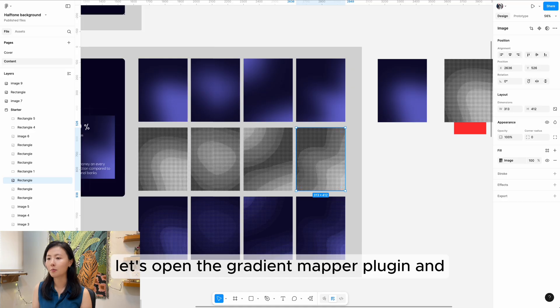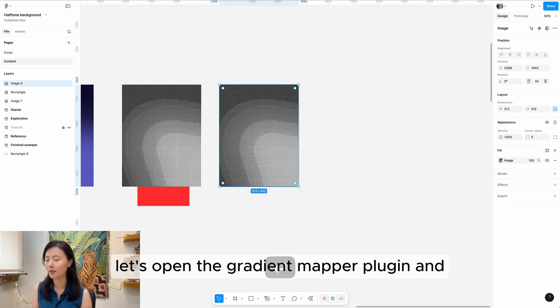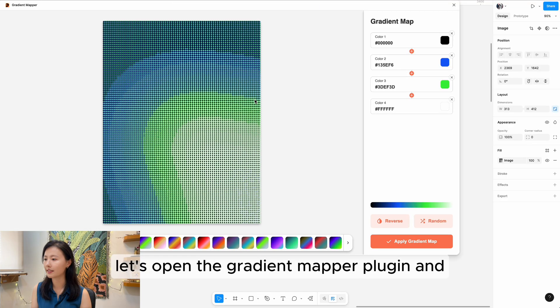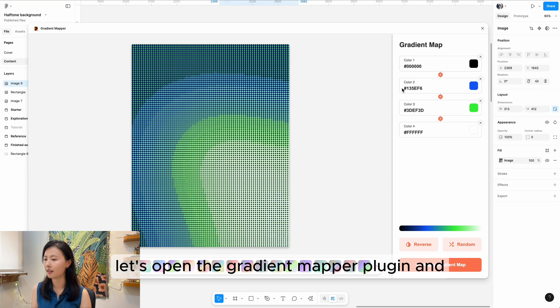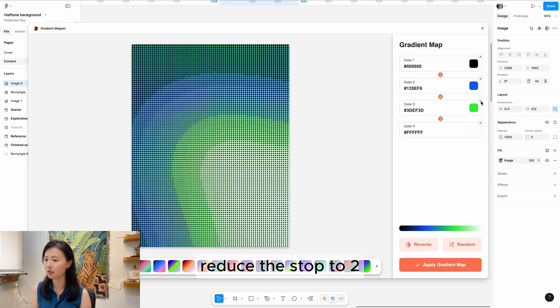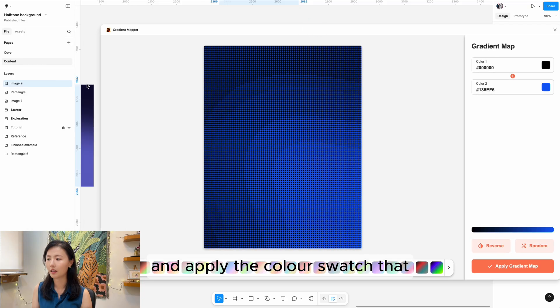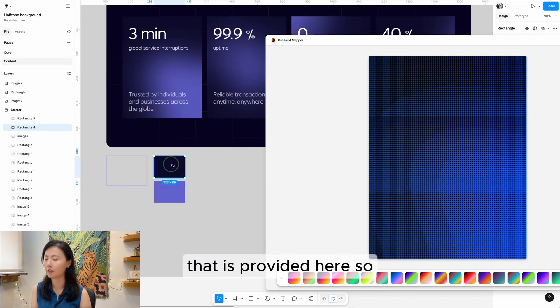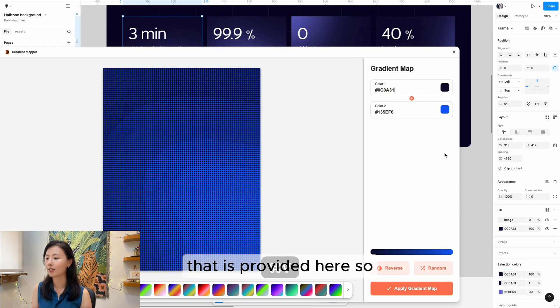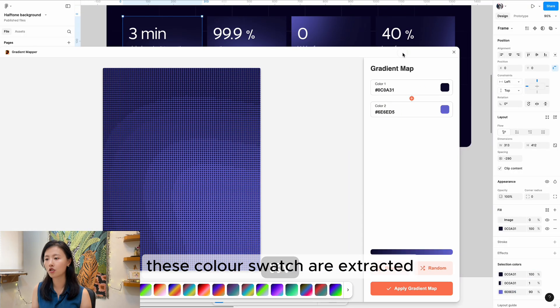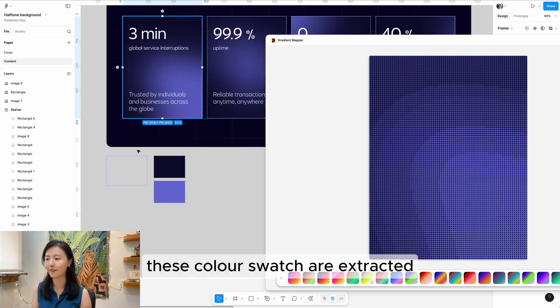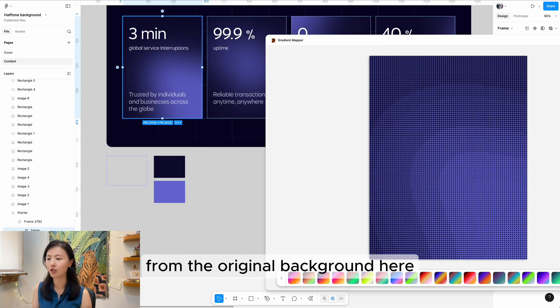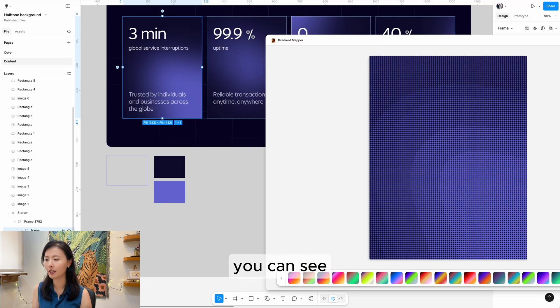Let's open the gradient mapping plugin and reduce the stops to 2. Then apply the color swatch that is provided here. These color swatches are extracted from the original background.